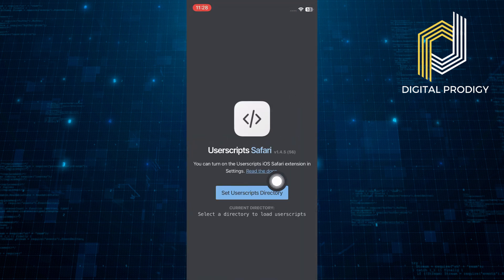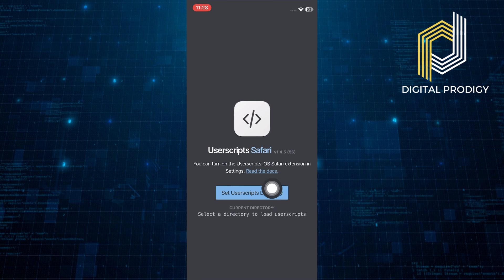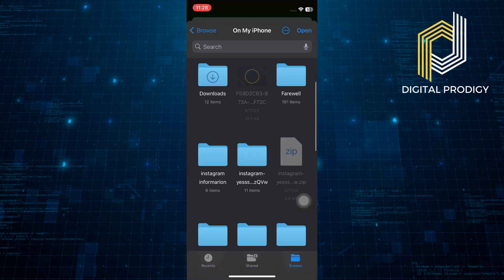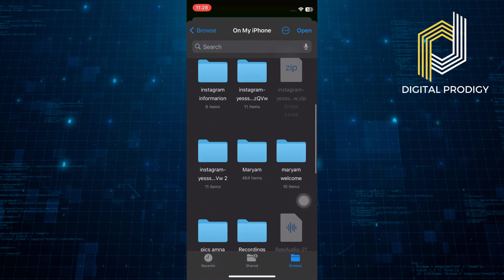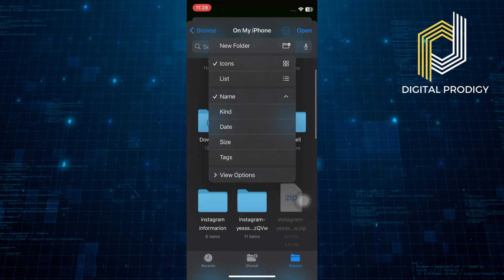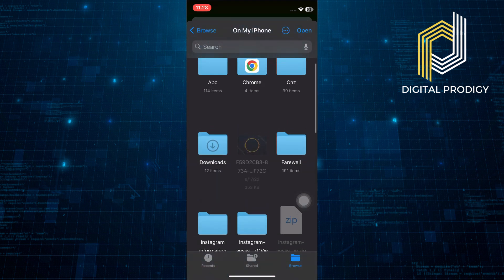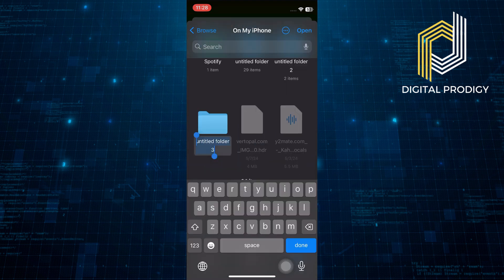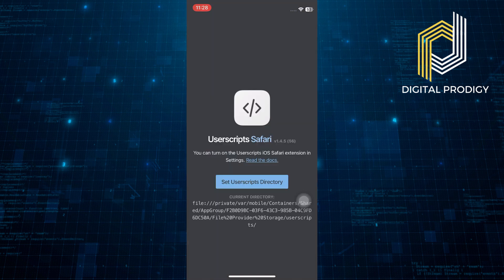Inside the User Scripts app, tap on the option labeled Set User Scripts Directory. Tap on Browse when prompted. In the file browser, create a new folder and name this folder something recognizable, like YouTube Scripts.